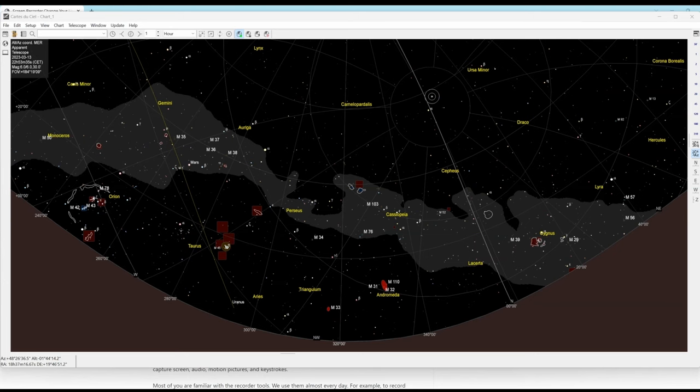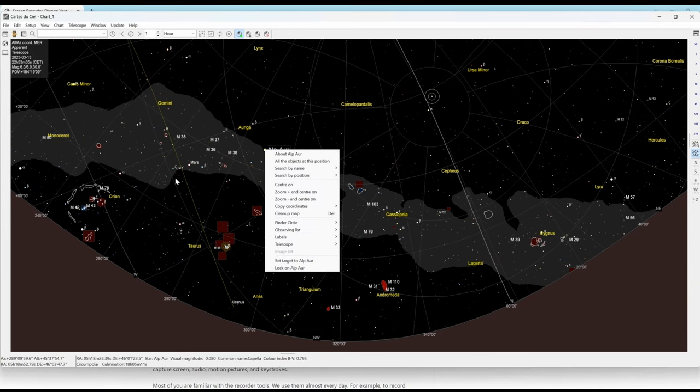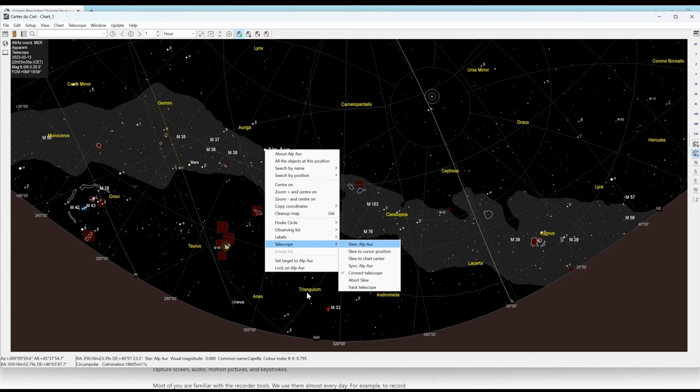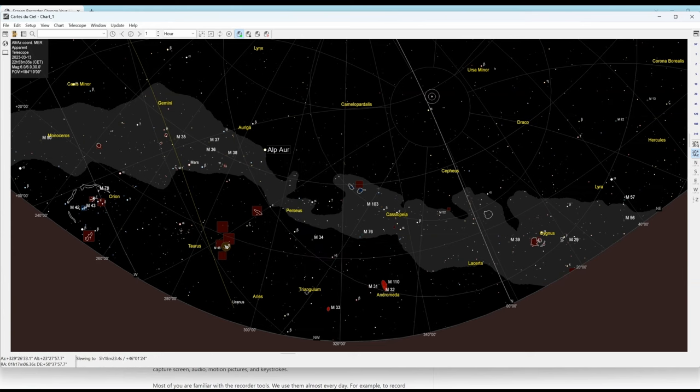Based on this first alignment, it is now possible to make a goto to a second alignment object. In this case, using a planetarium software, a goto Vega is made.